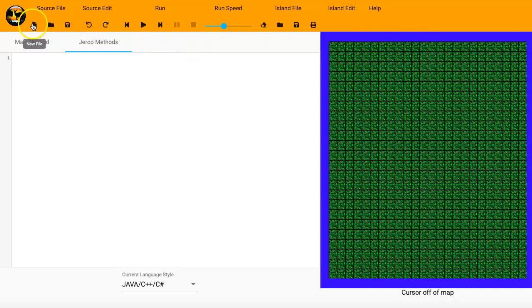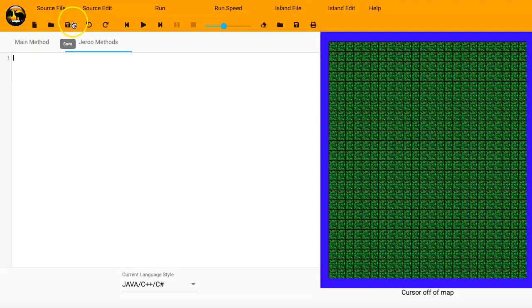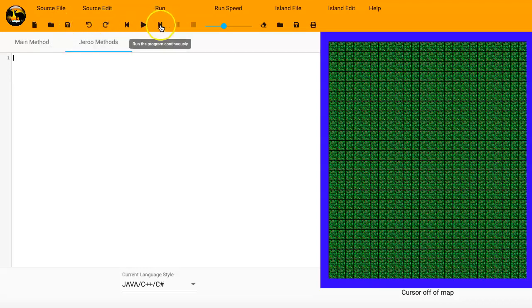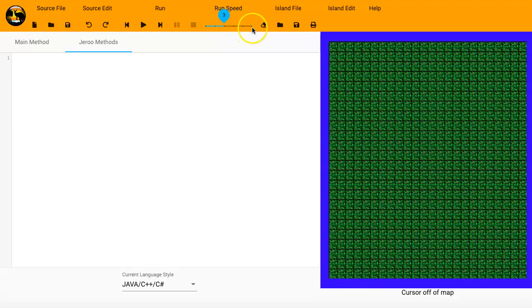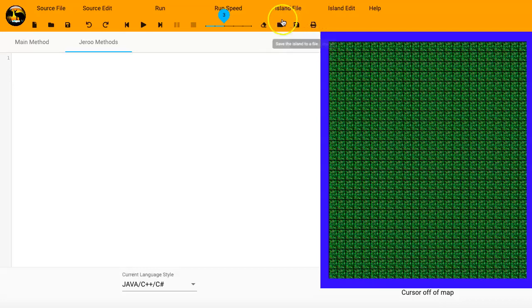And if we look across the top here, you've got your standard file, Save and Open options. This is my Run menu, the different icons here. We'll be able to deal with that here in a few minutes. It's the Run Speed options. That'll make sense here when we run our simulation. And then some different options regarding our island file.